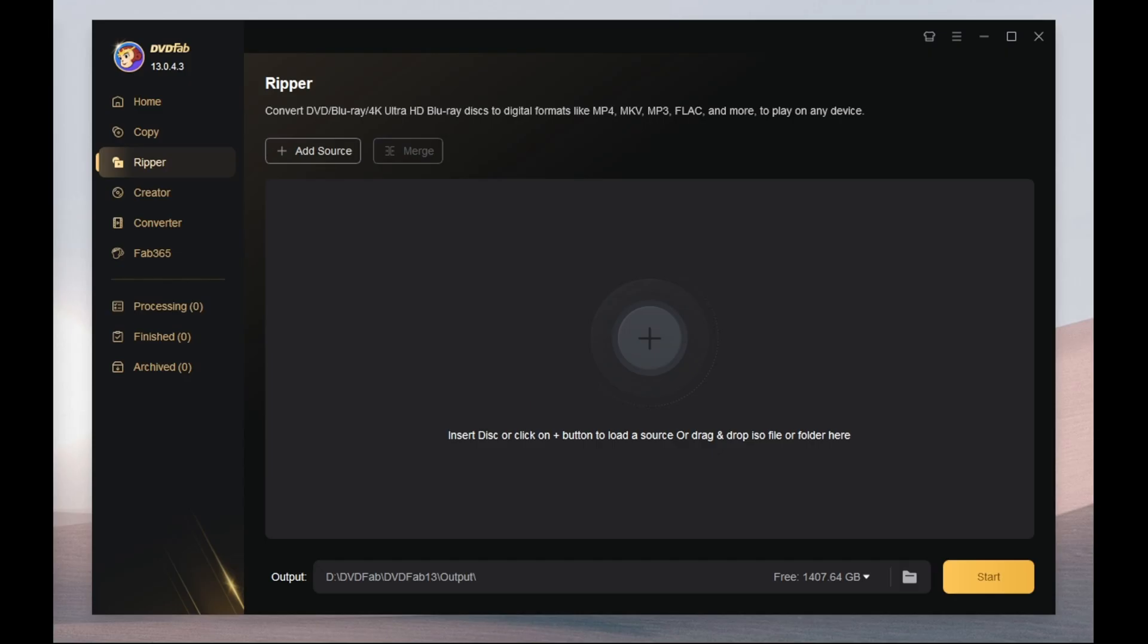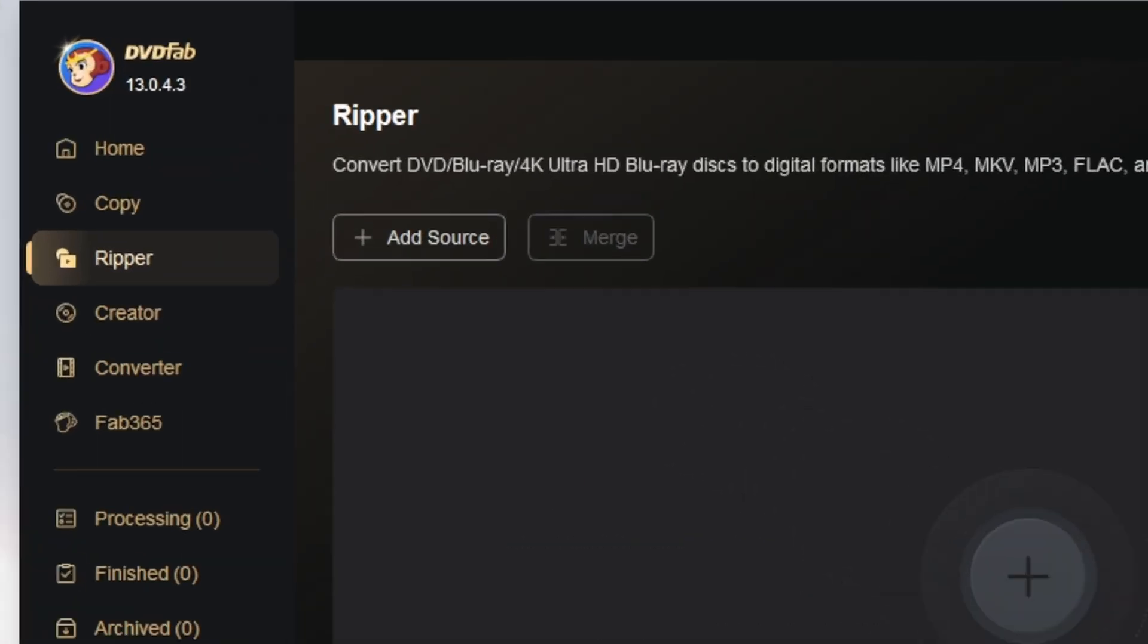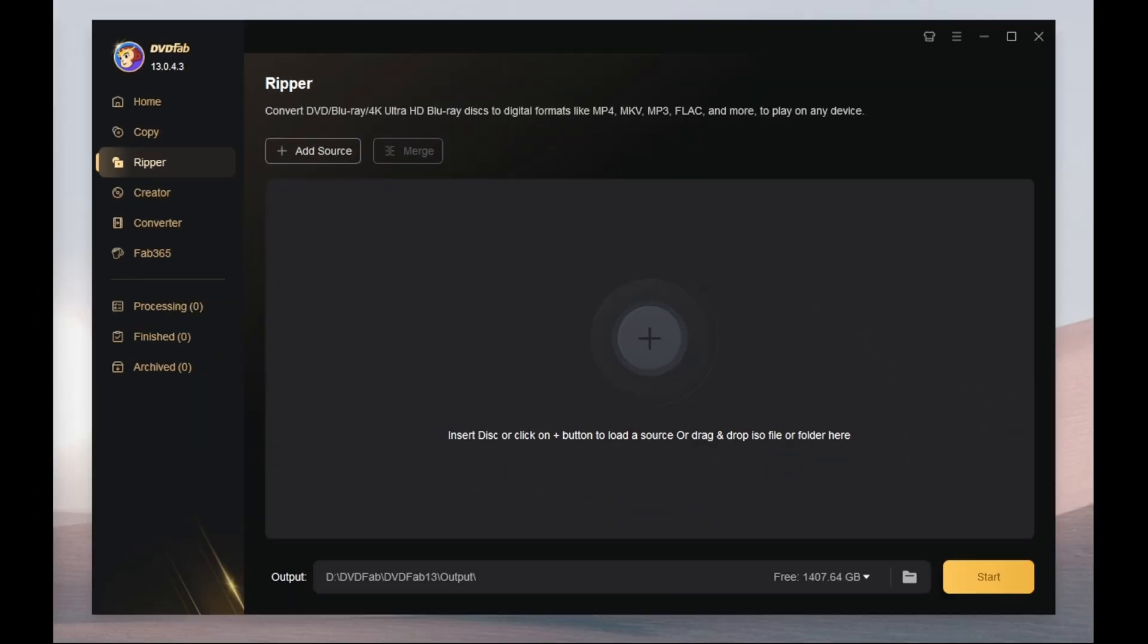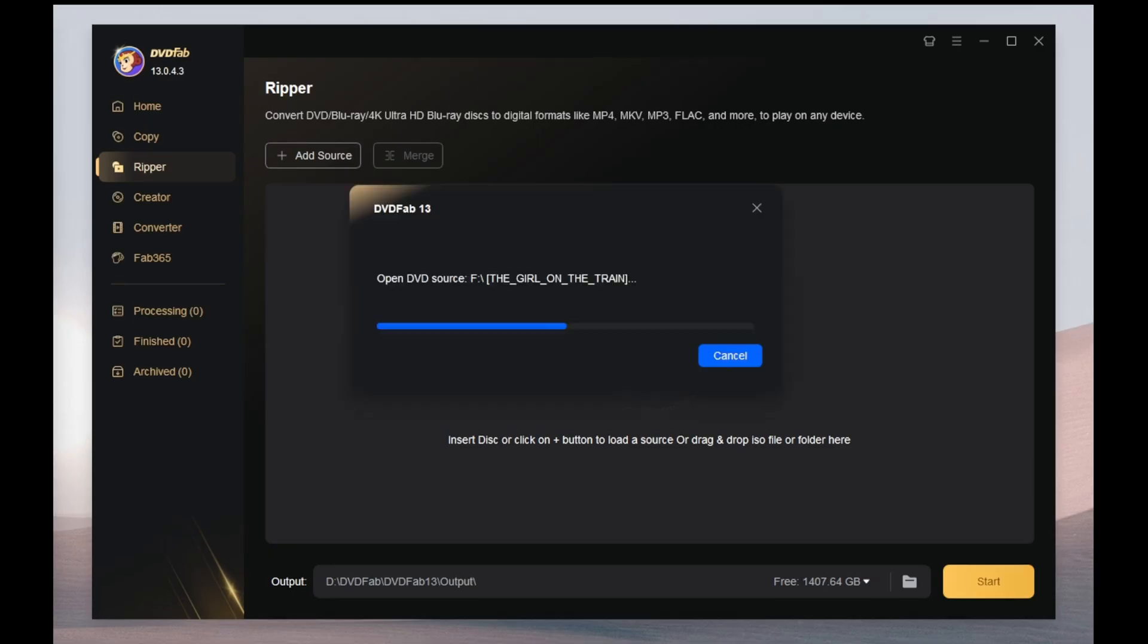Open DVDFab and click the Ripper module in the left menu. Then, insert your DVD or Blu-ray disc and DVDFab will automatically recognize and load the content from the disc.